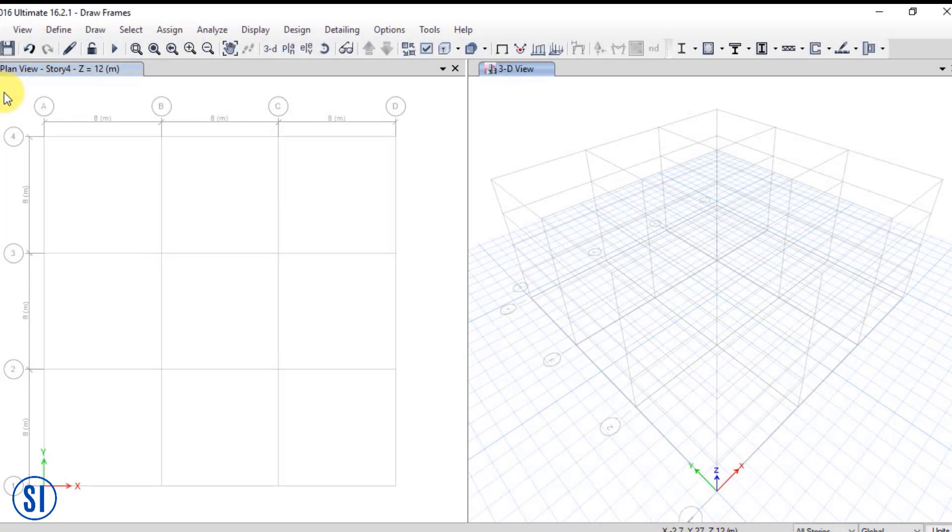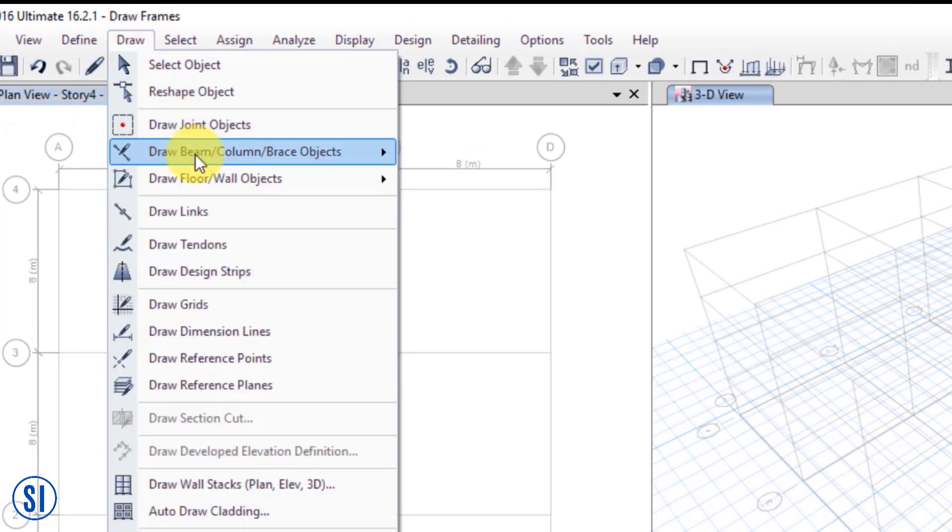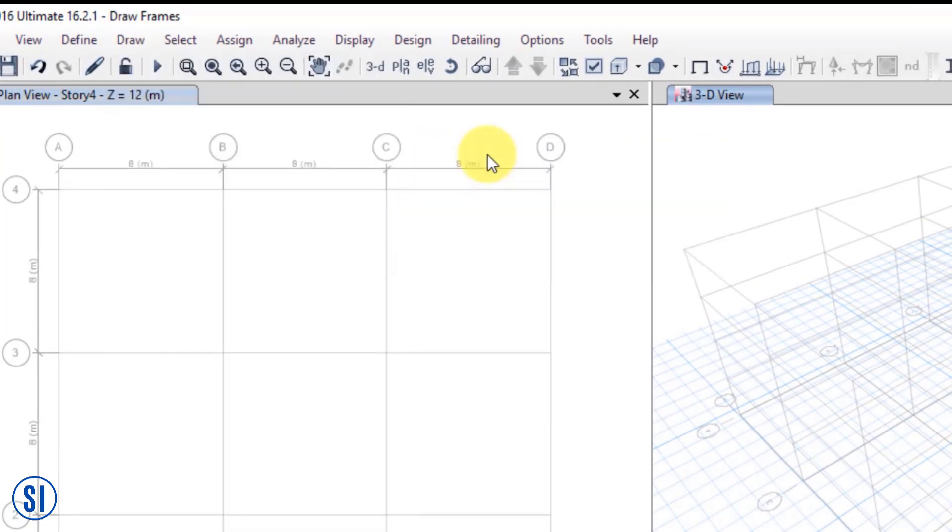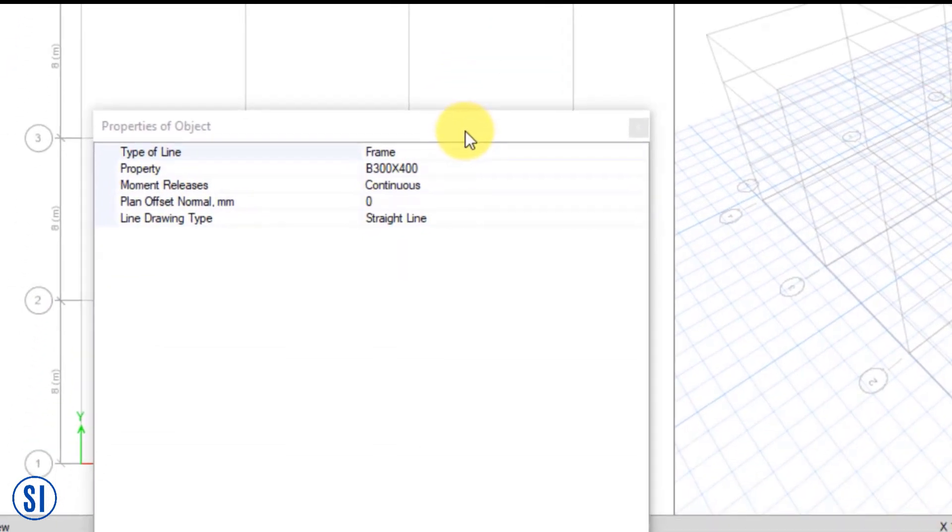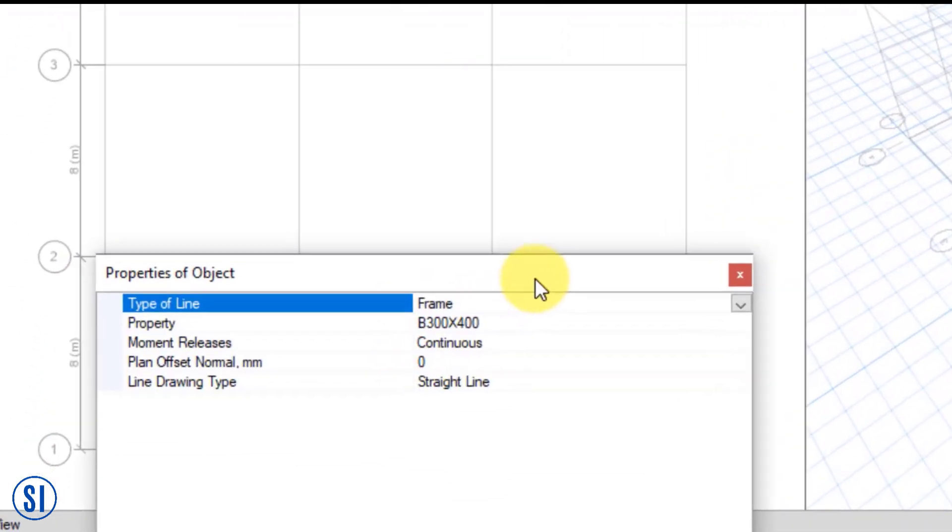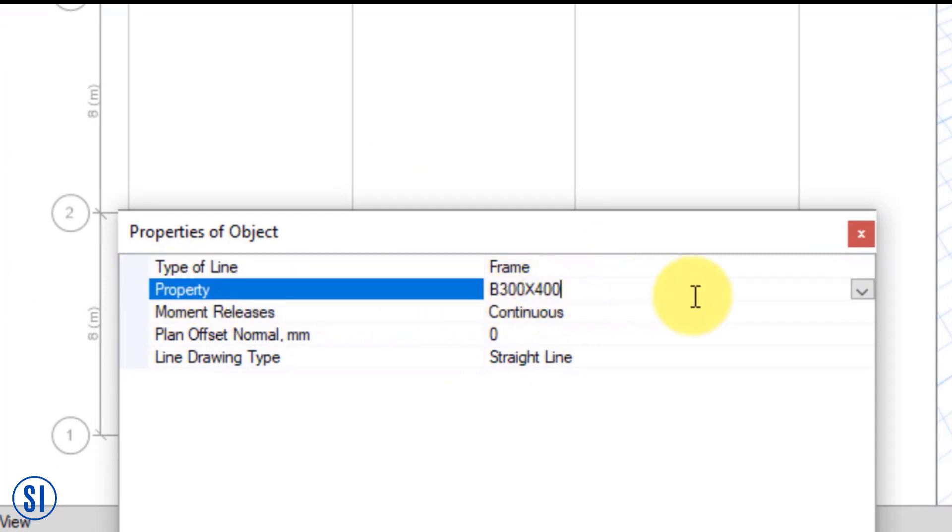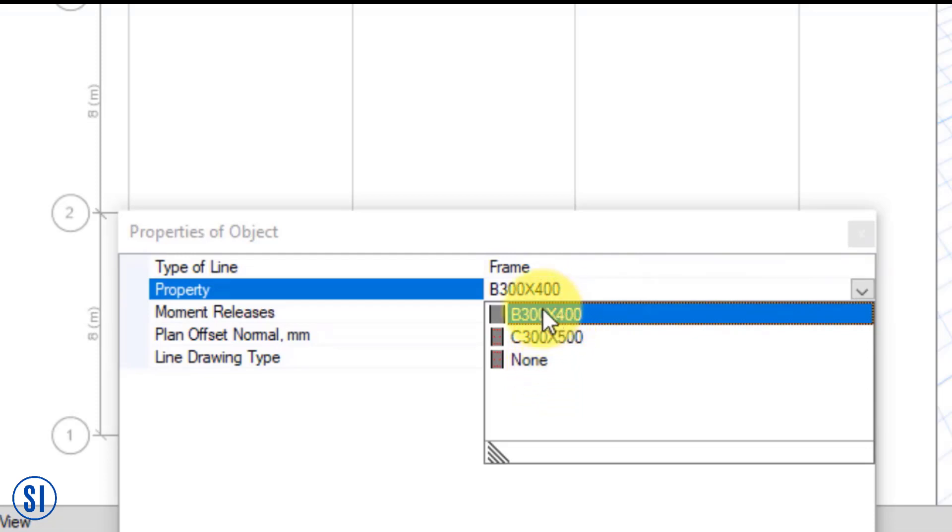When we select the draw beam command, we have options to choose for the property of the beam and the connectivity. Sections that are available in the list are those that are either default sections by ETABS or sections you have defined in the define command.